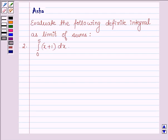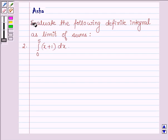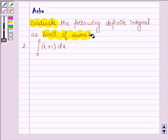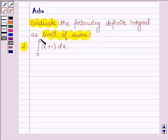Hello and welcome to the session. Let us discuss the following question: Evaluate the following definite integral as limit of sums. The integral of (x + 1) dx with lower limit 0 and upper limit 5.